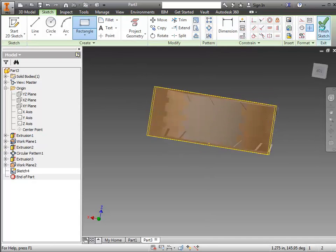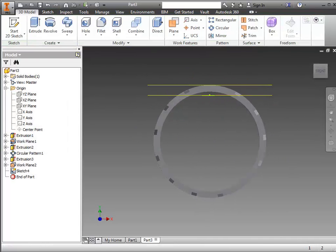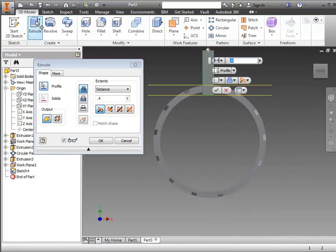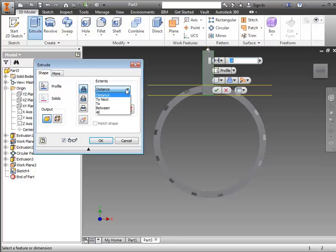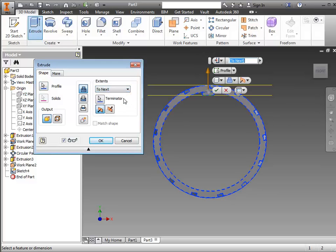When I'm happy with it, then I can switch back to the Shaded underneath Visual Style. I'll finish my sketch, do an Extrude, and I'm going to change it from Distance to the selection that says To Next. That's going to take it up until it meets it so that it doesn't go through. Click OK.